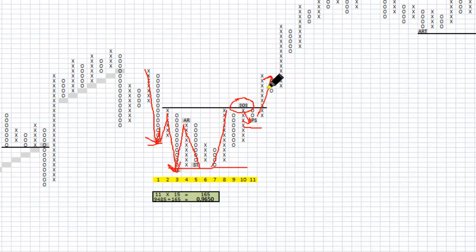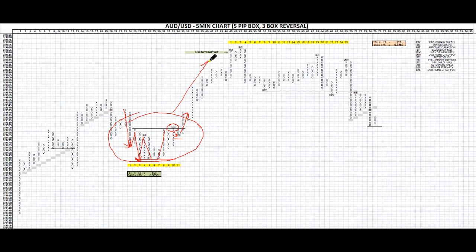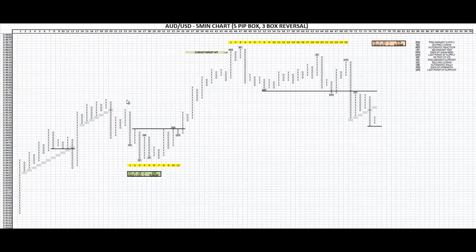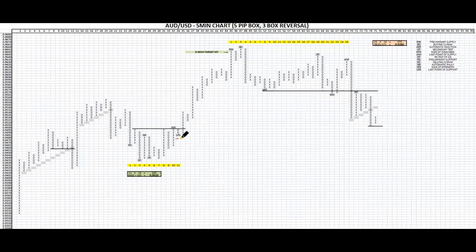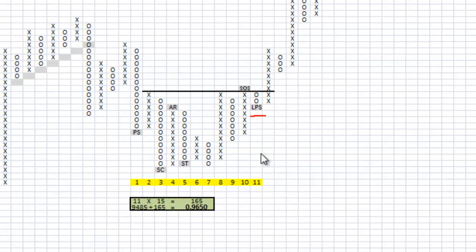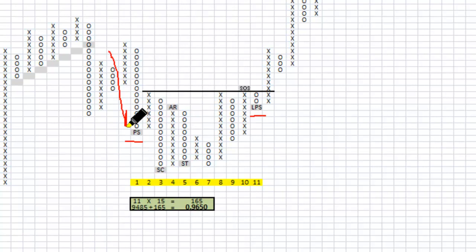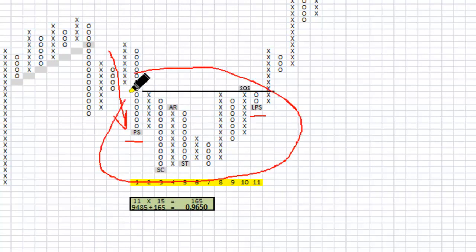I'll show you how we can determine a projection of the cause built up in this area for the move higher. To calculate the projection from the cause built up here, we need to take a horizontal count. You can do horizontal or vertical counts in Point and Figure charting — I use the horizontal method. What we do is identify where the last point of support was on the chart and count back to where the initial preliminary support came in when the price fell on heavy volume, because this is the area where they're accumulating and we want to know how far that will project up.